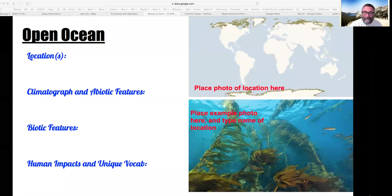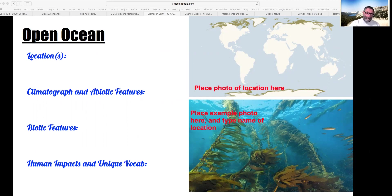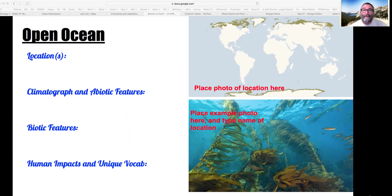Thanks everybody for doing these assignments. General notes: ecotone and edge effect, stability, productivity, diversity. Remember that the degree of seasonality is a really big deal when we describe biomes. Remember migration is interesting. Remember places that have more or less diversity and explain why. I'm sorry this went so long — it was more than an hour, so I'll have to break it up to upload it.